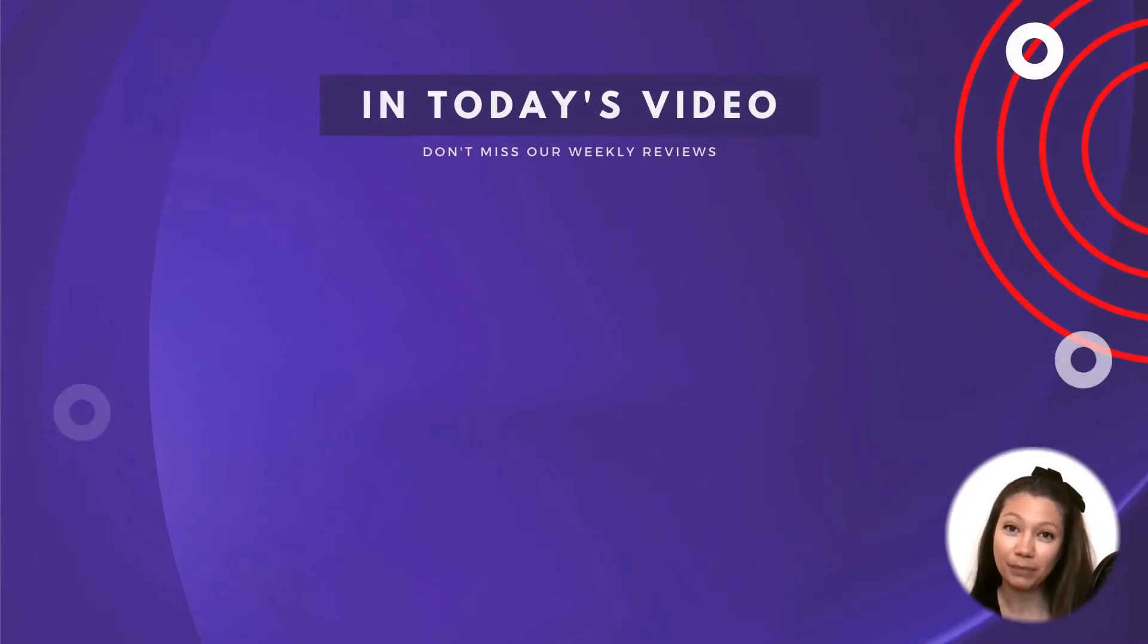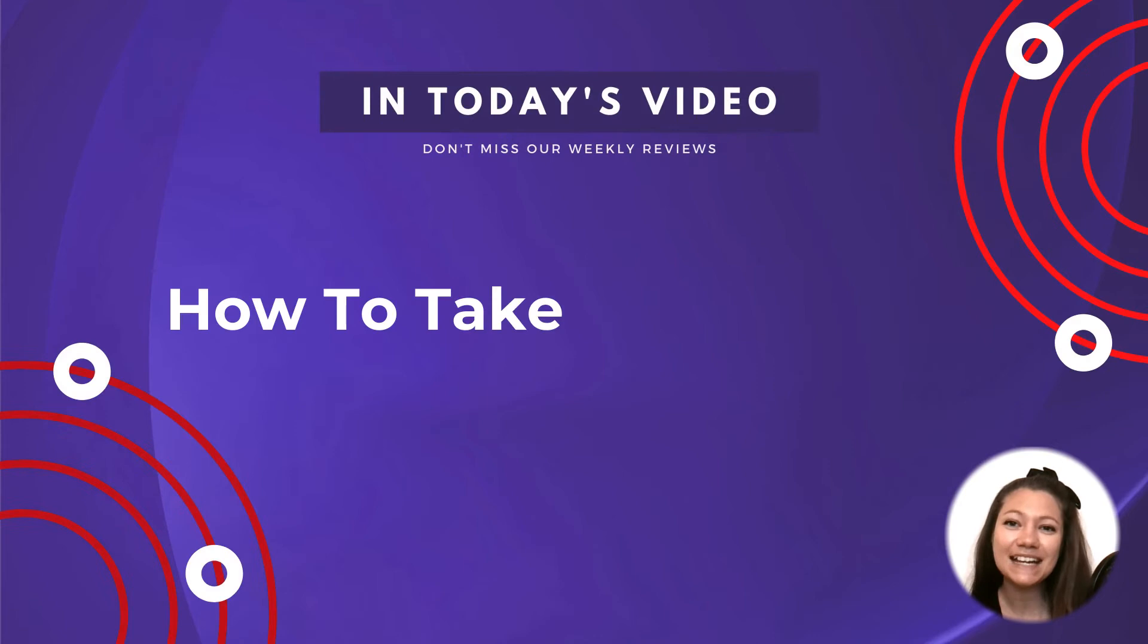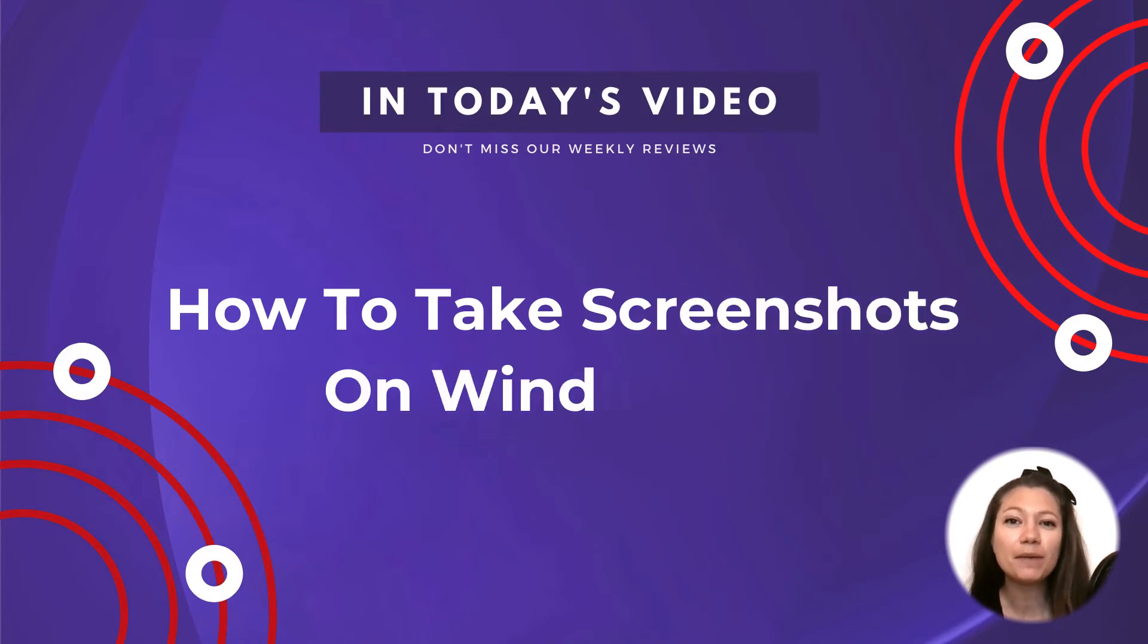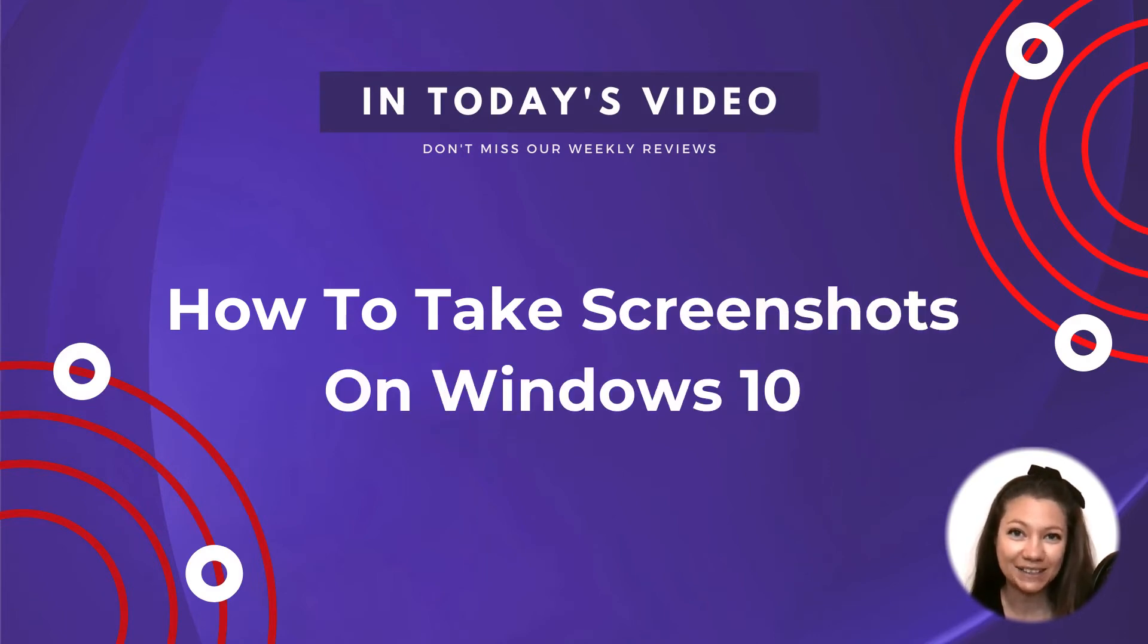So, as you probably guessed, in today's video we'll talk about how to take screenshots on Windows 10.